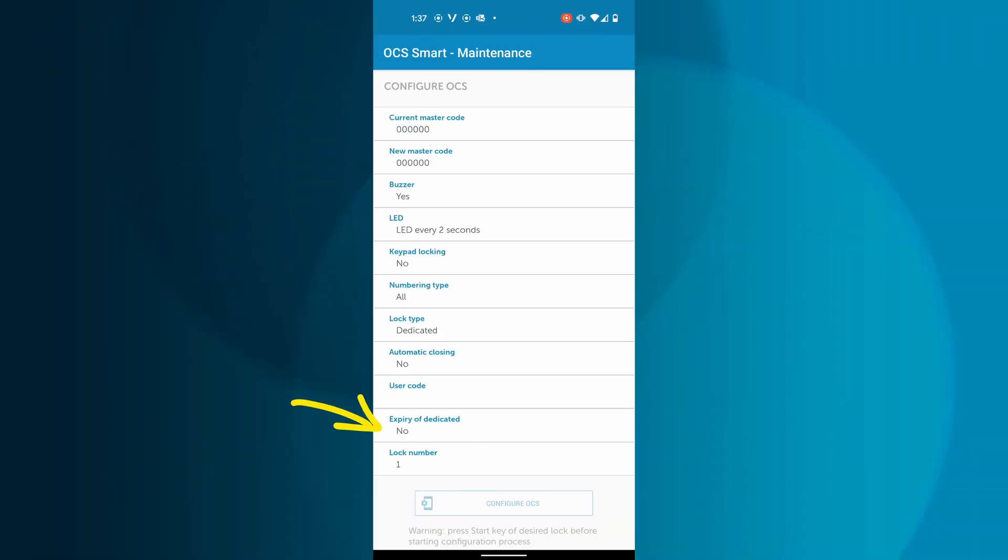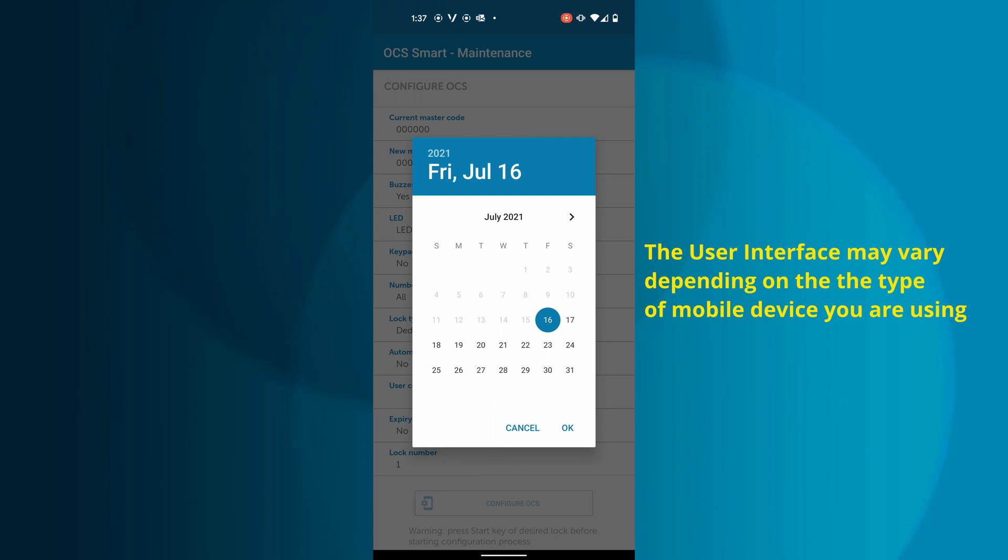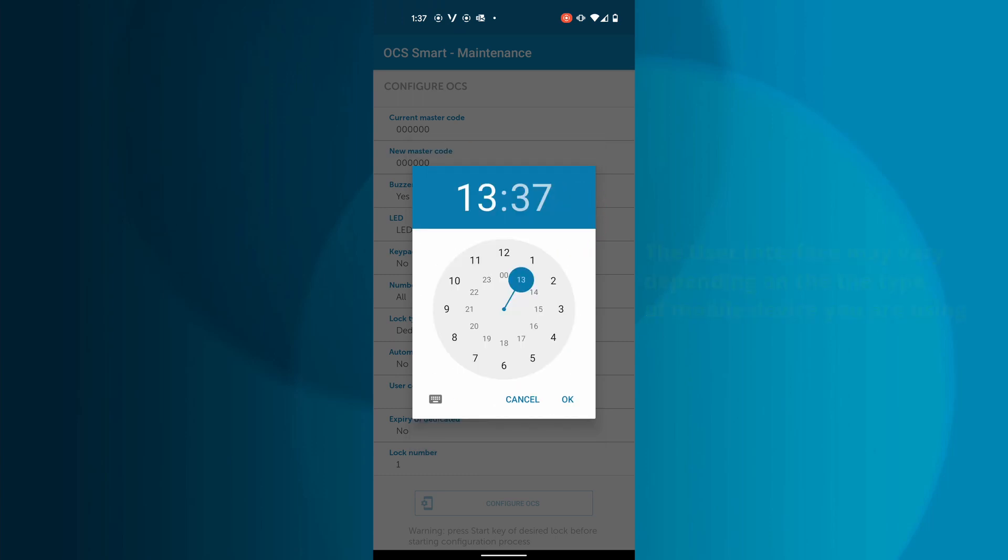The expiry of Dedicated option allows you to set up how long the locks can be used by the same person. A calendar will appear, allowing you to pick the day the lock will expire and the exact time.